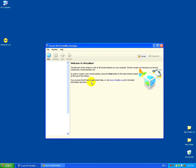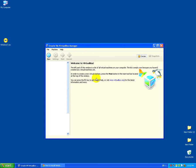This tutorial is about how to install the Windows 7 bootloader. Let's say you accidentally installed Windows XP over Windows 7 and you're not able to boot into Windows 7 anymore.